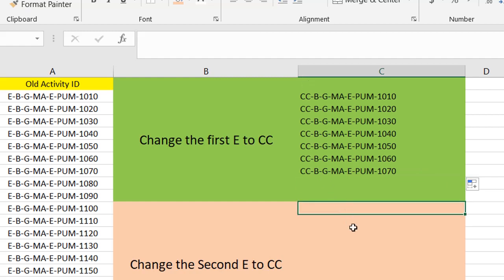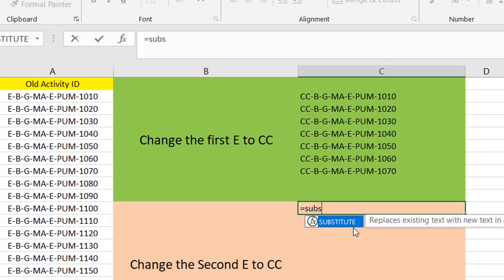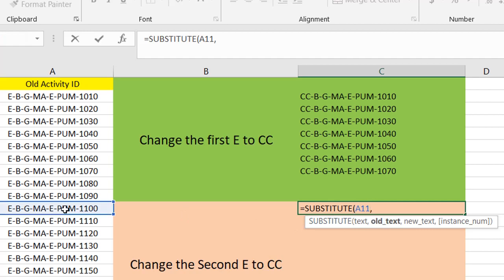But the next order is change the second E to the CC. So I use the SUBSTITUTE again. Select the text.